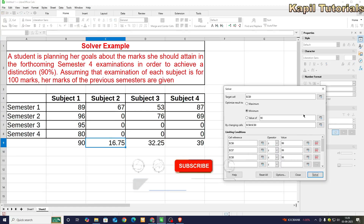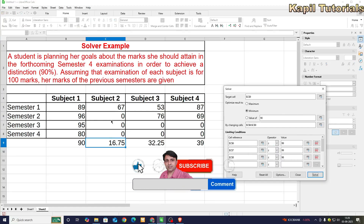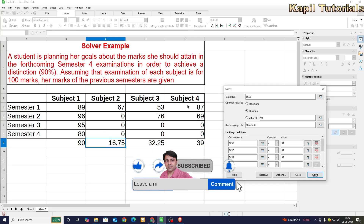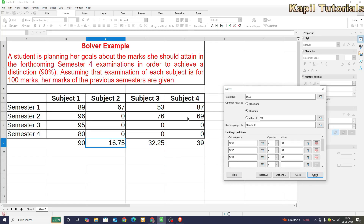So I hope the concept of Solver is clear. I have already calculated subject one through subject four as examples — you should practice these on your own. With this I have covered the Solver concept. If you like my explanation, please like, share, and comment, and subscribe to my channel if you haven't already. Bye-bye, take care, see you in my next tutorial.